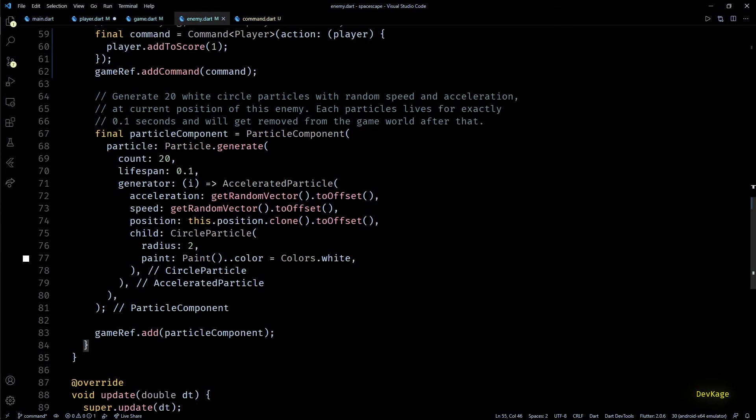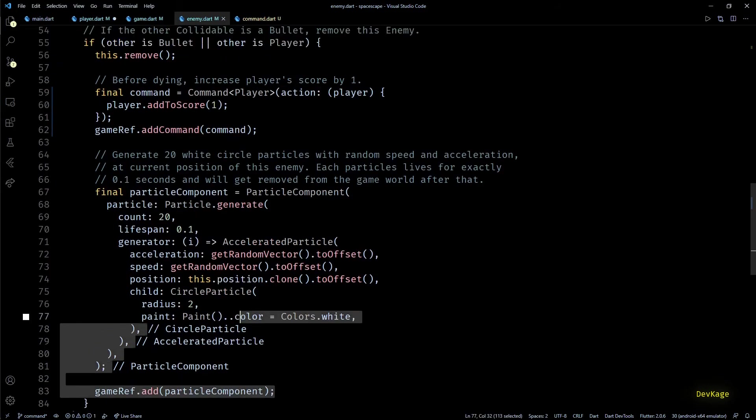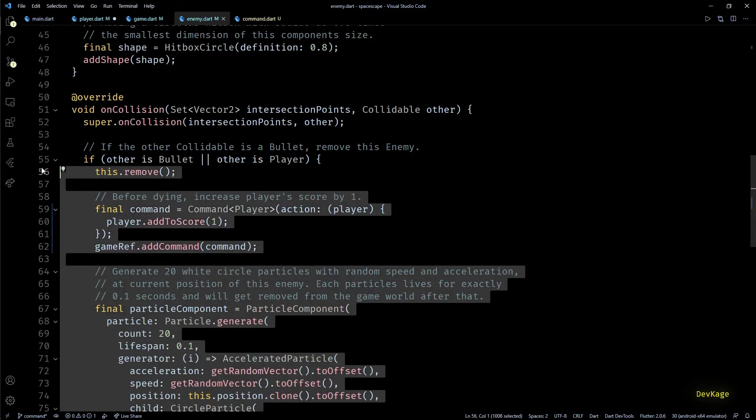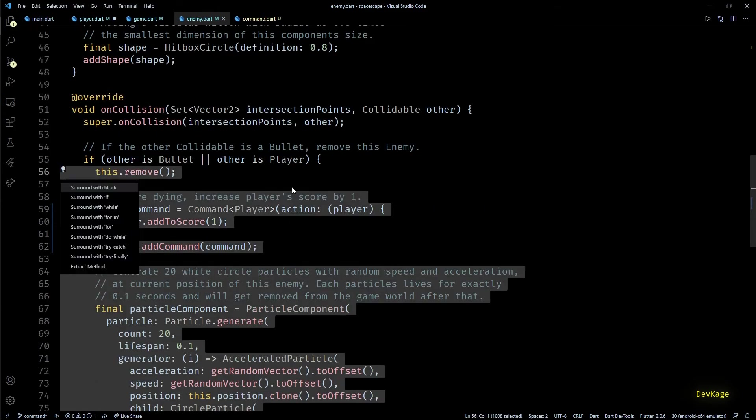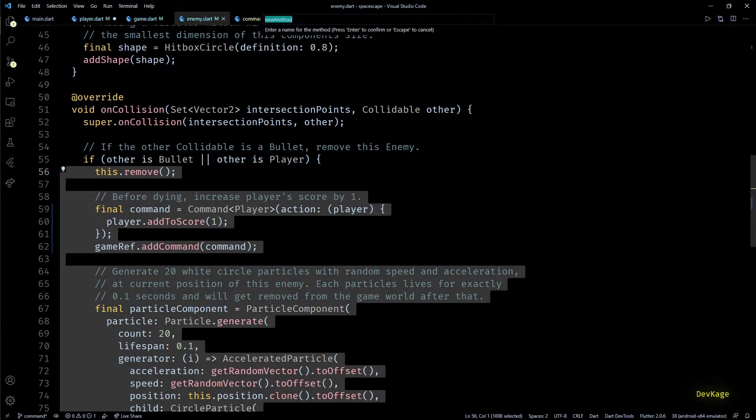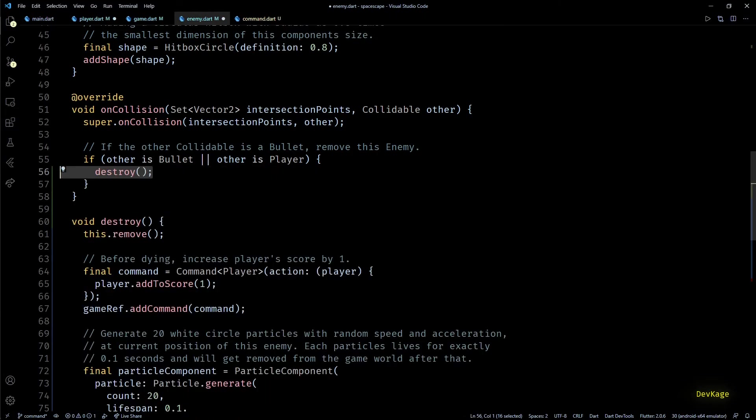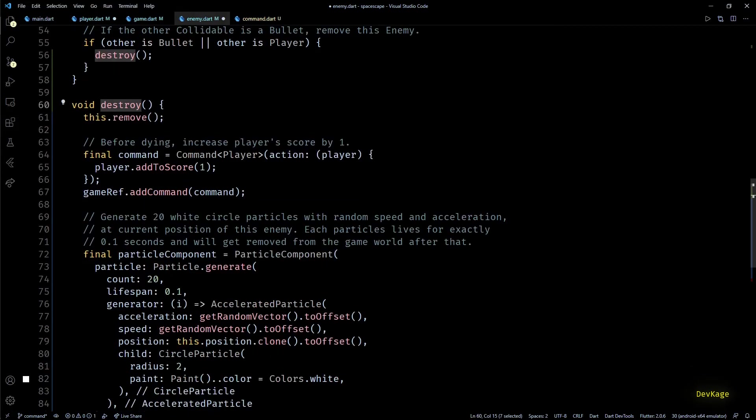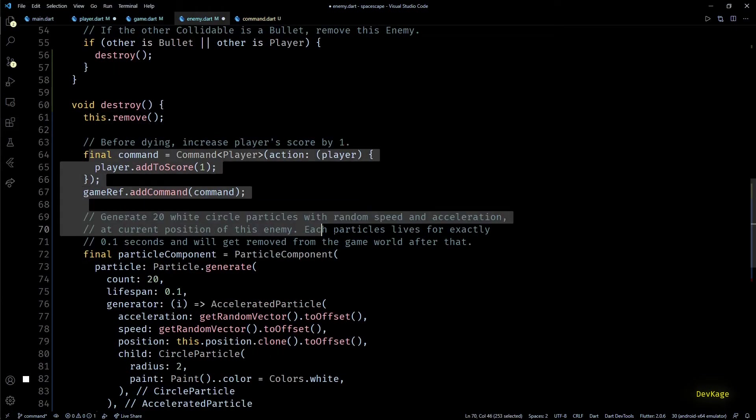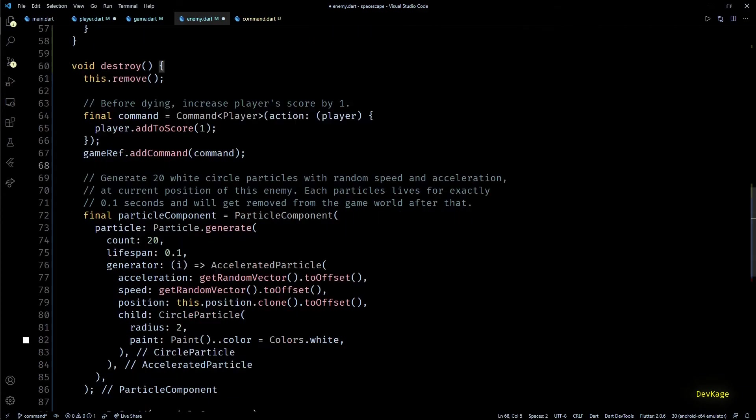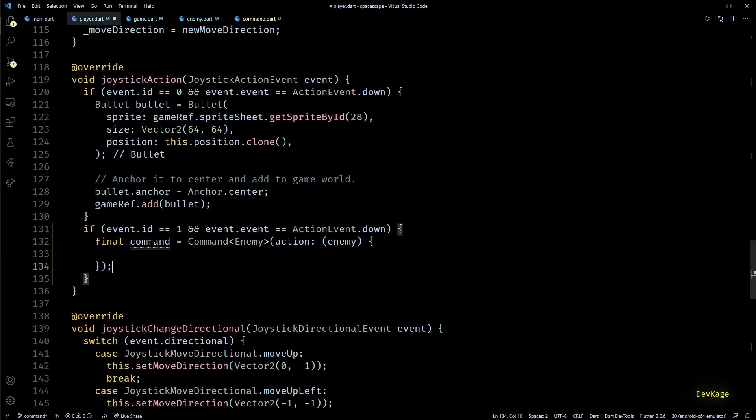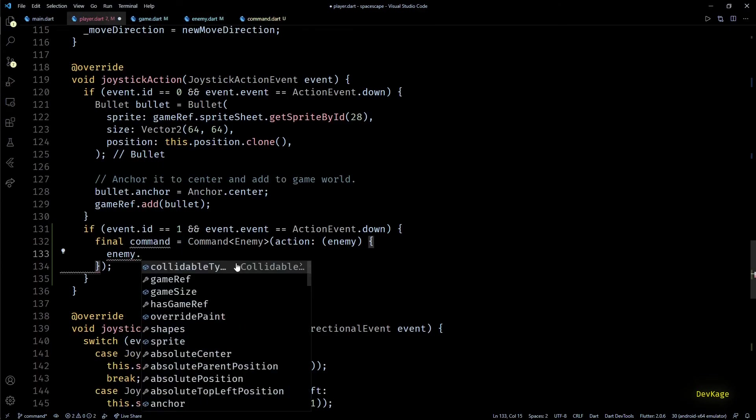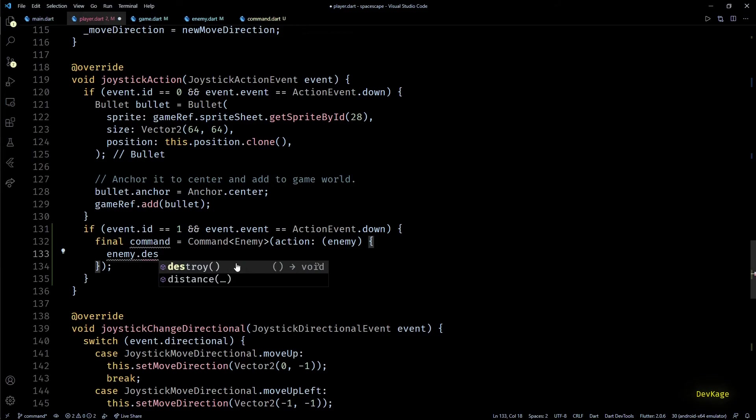Here I'll just select all the code inside the safe check and I'll extract it in a method. Let's name this method as destroy. Now destroy is responsible for marking current enemy to get removed from the game world, increase player score, and display explosion effect. And back in player.dat we can write enemy.destroy to destroy this enemy.